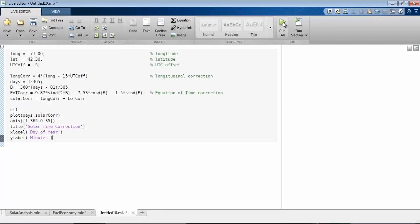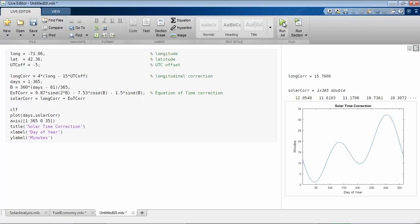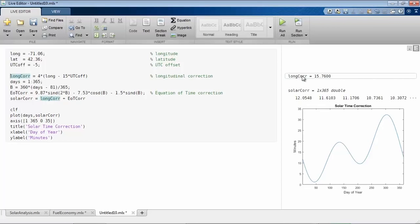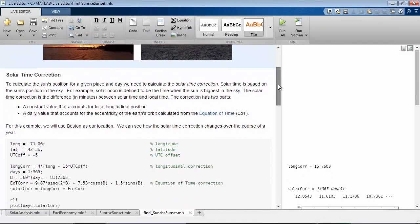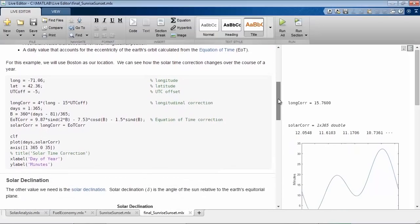The Live Editor provides a new way to create and run MATLAB programs. Your live scripts can be shared as interactive documents.